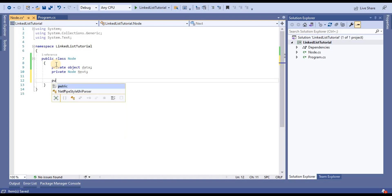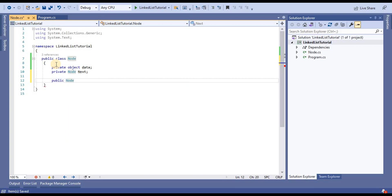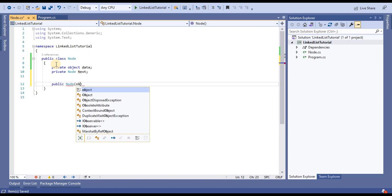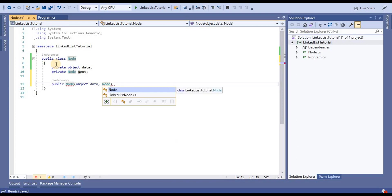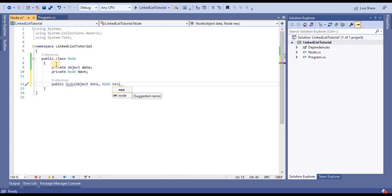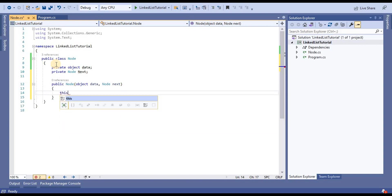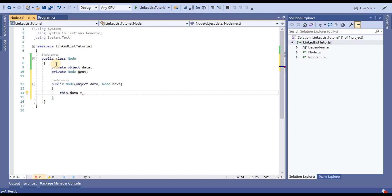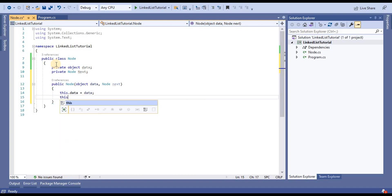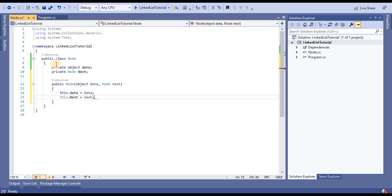Now we have to define the constructor. In this constructor, we will take two parameters: the data value, based on whether we are going to delete or insert data, and the next node reference. We then assign this.data equal to data and this.next equal to next inside the constructor.